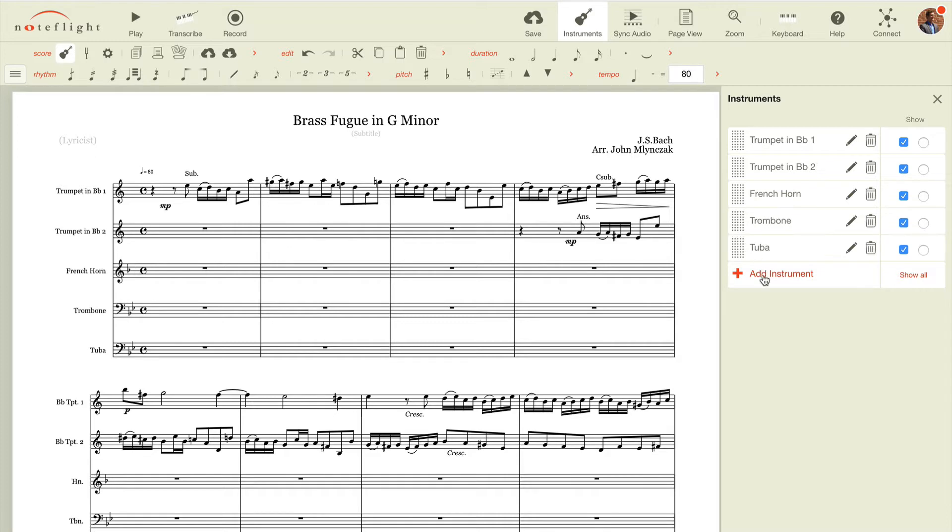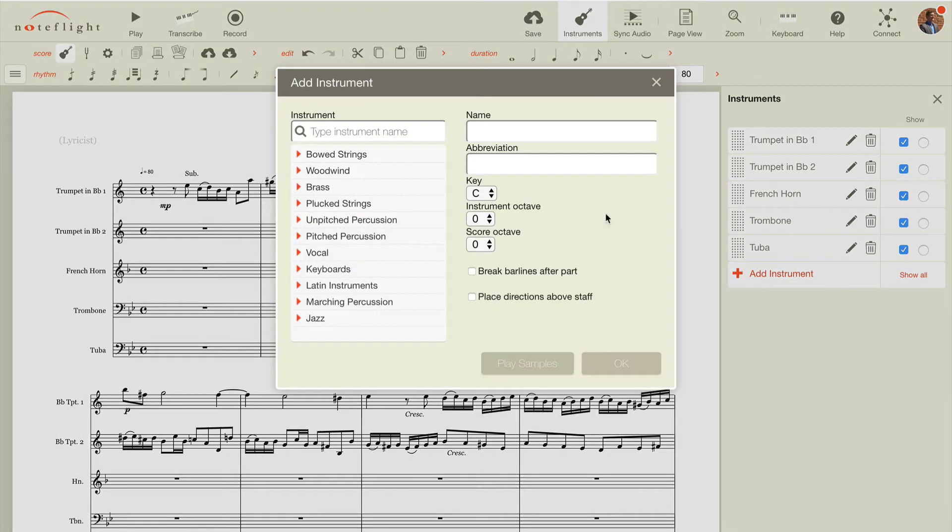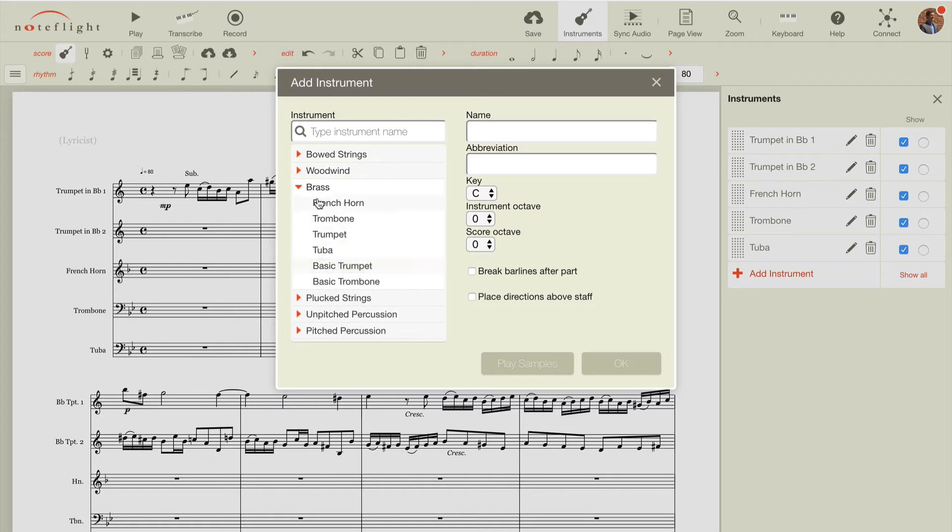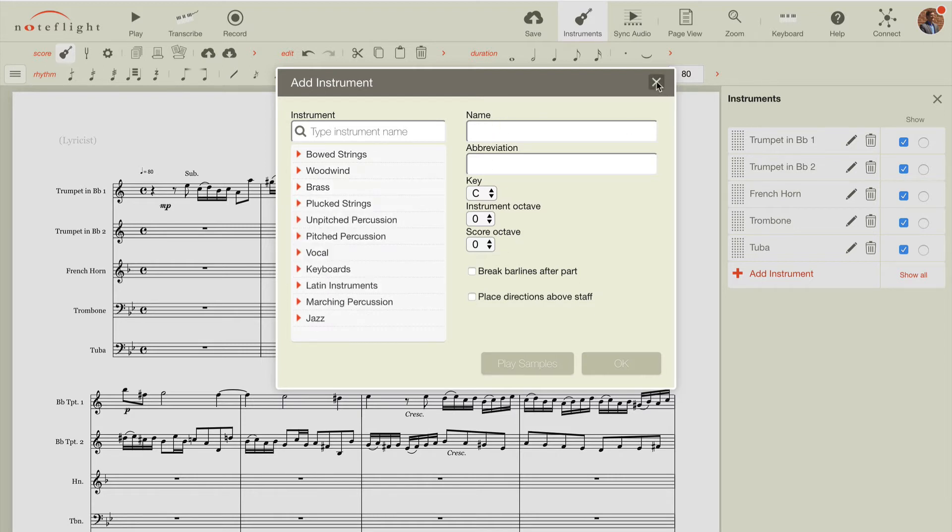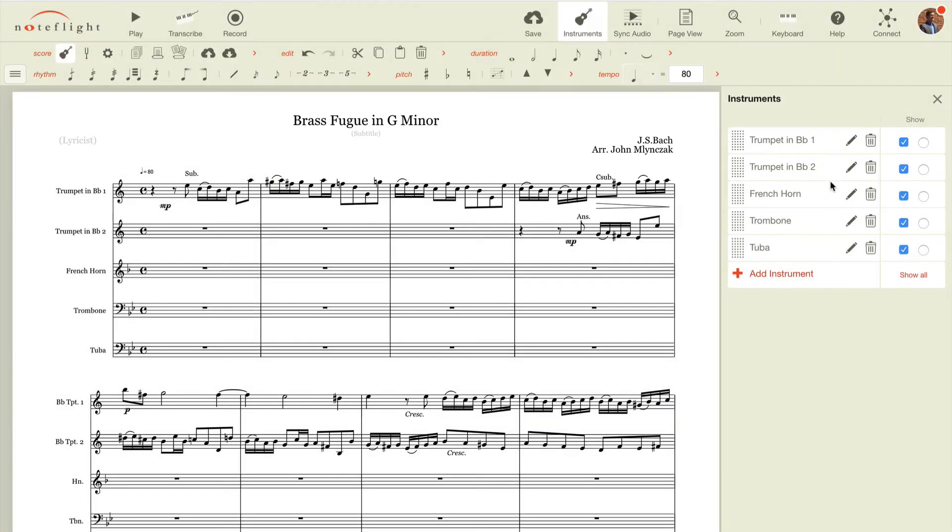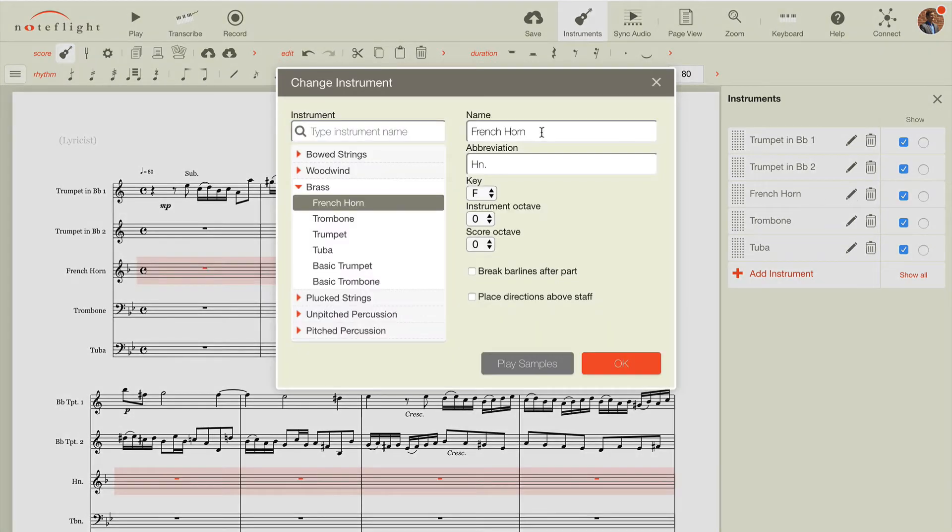You can add new instruments by simply adding an instrument and searching for or selecting an instrument from the drop-down, and then you have additional names, or you can edit existing instruments by using the pin or edit icon, and it opens up the instrument dialog.